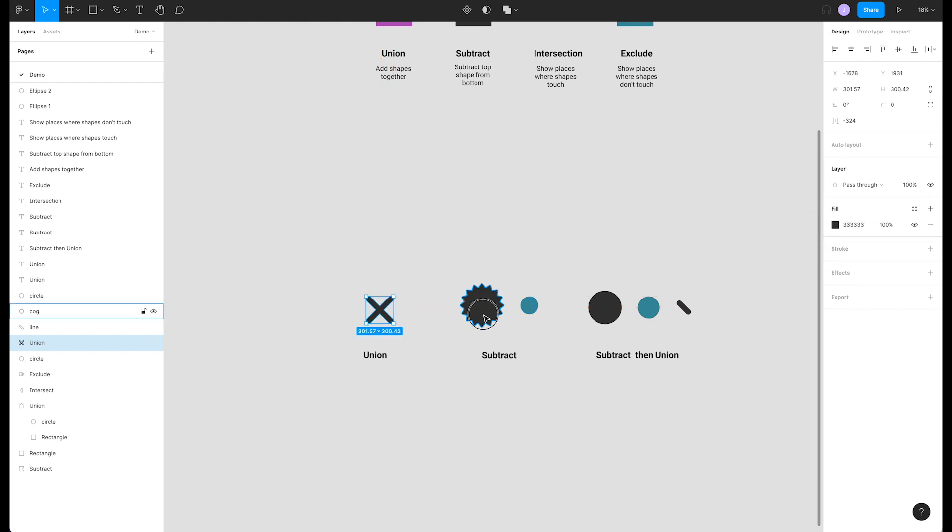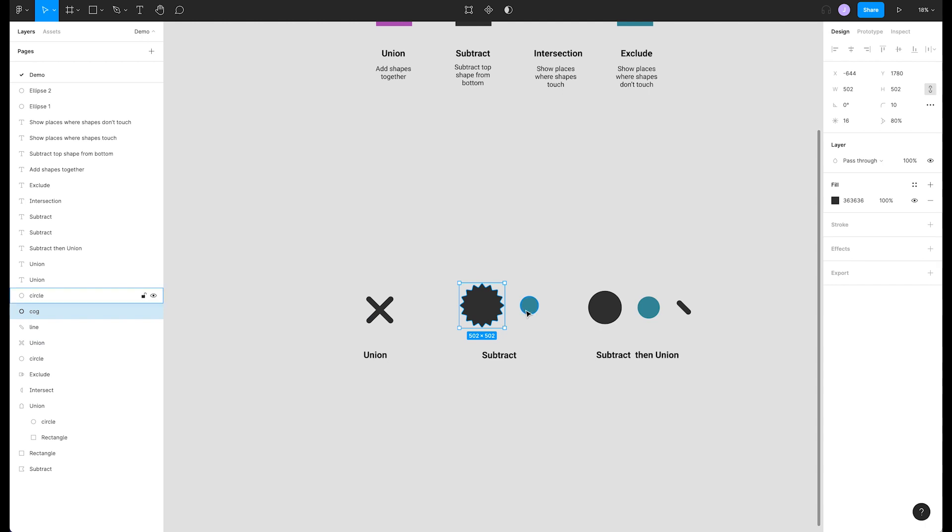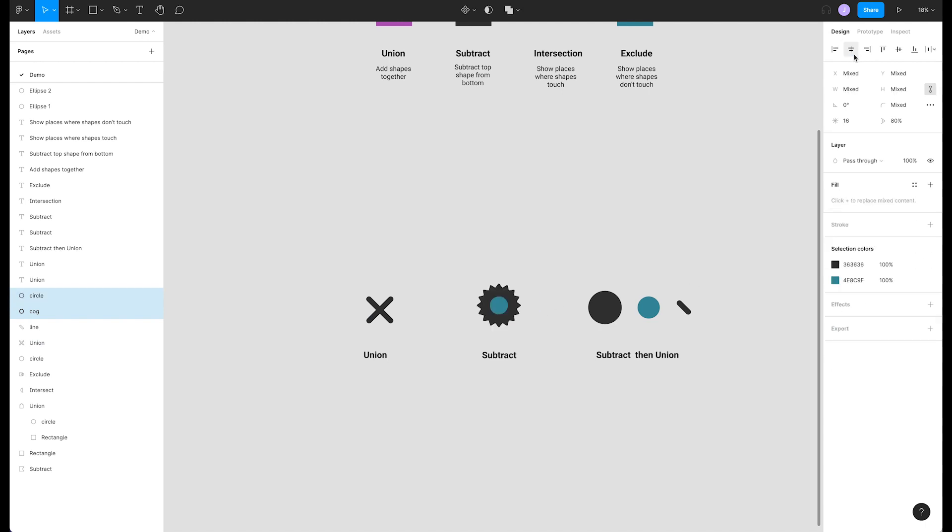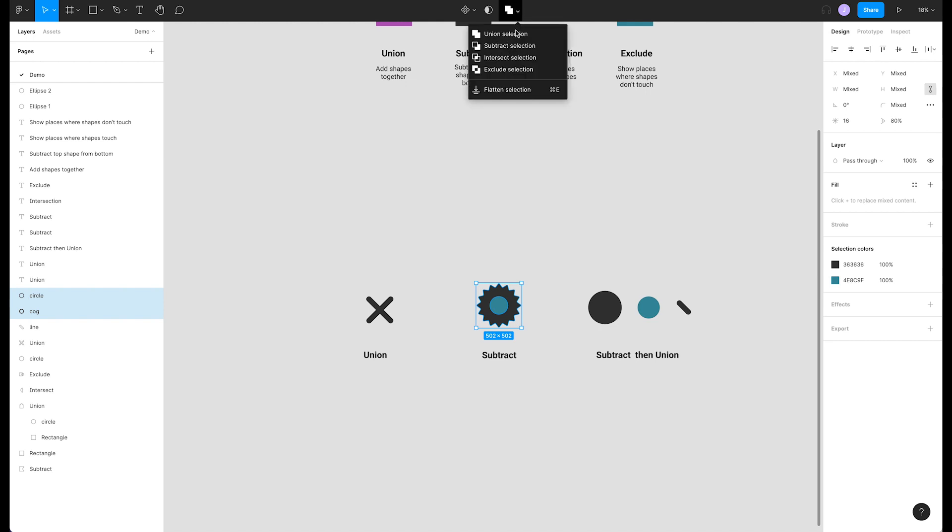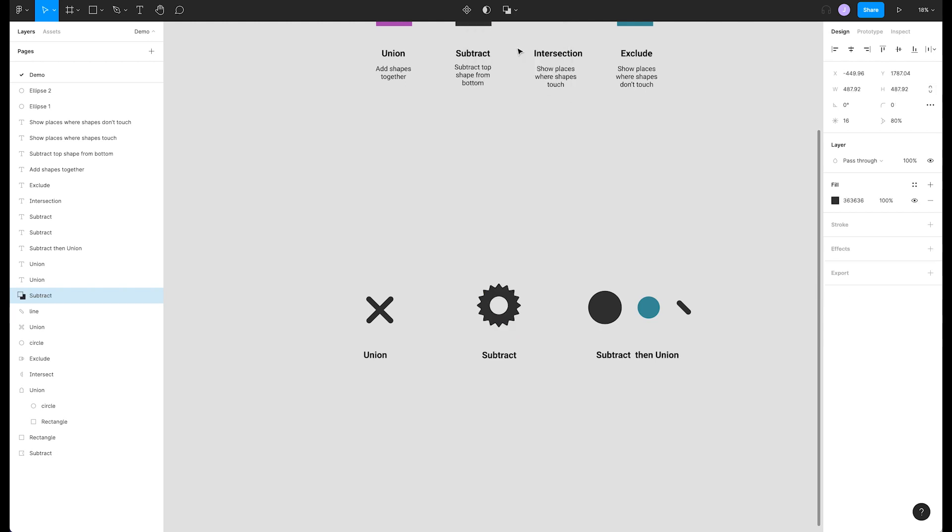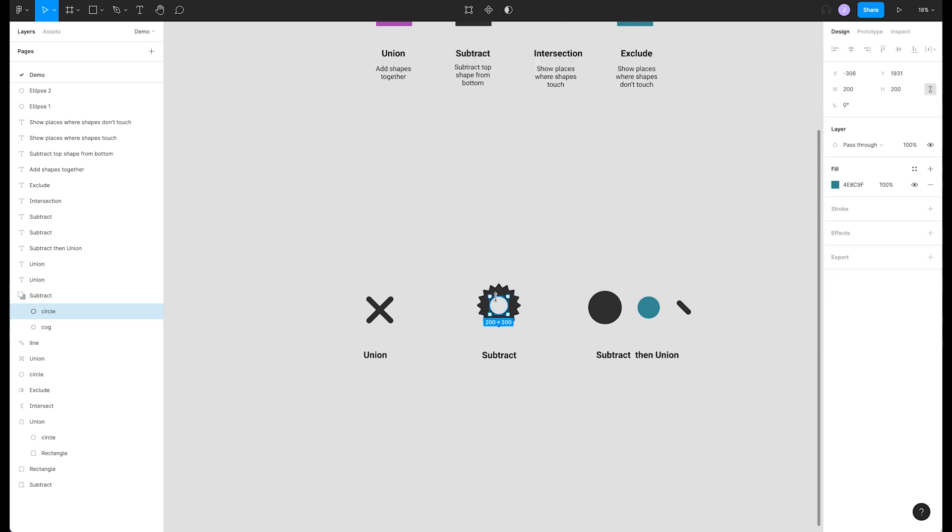Next, we'll take this star and circle and center them up using our alignment tools in the top of the right side panel. If we use subtract selection, we're left with a gear icon. Since these shapes are still editable, we can come in and adjust the size of our circle.